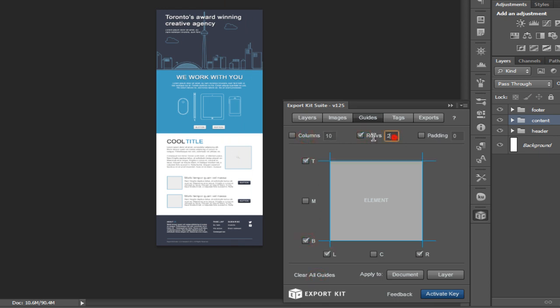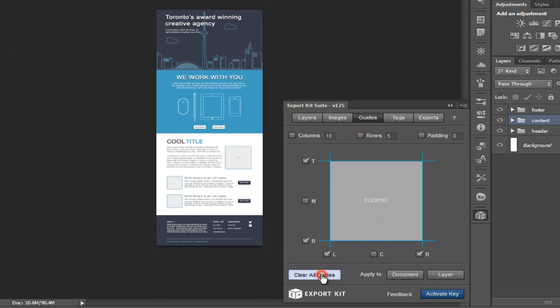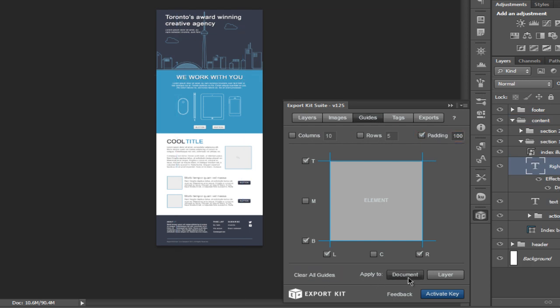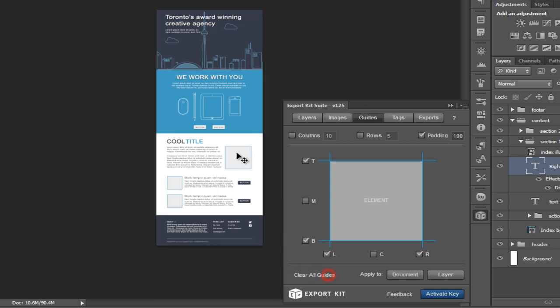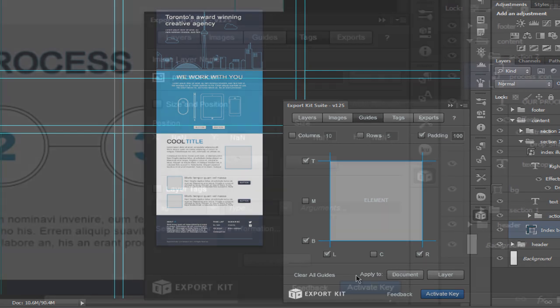If you enable rows, you can choose a number of rows that you wish to have generated, and this will automatically be done in your Photoshop document. This can be applicable to both documents and layers. We're going to add padding to the document and to the individual layer. This is great for both print and web-based documents.